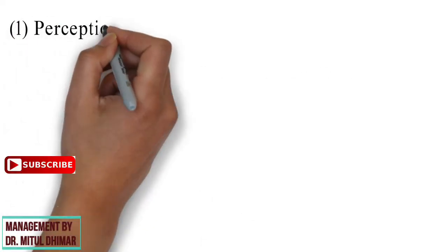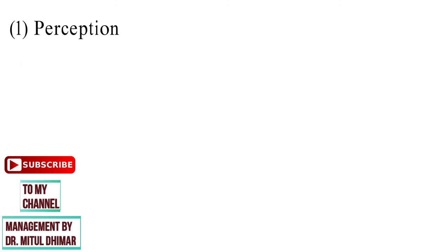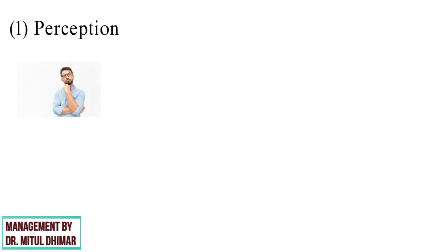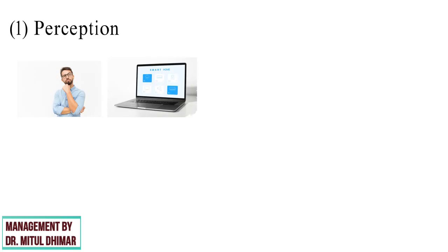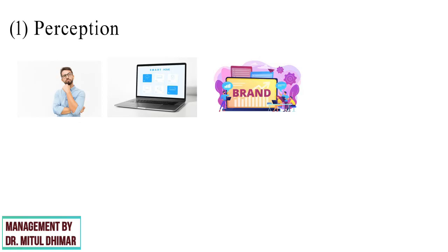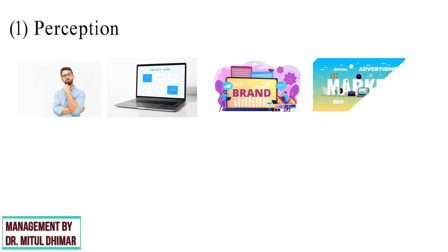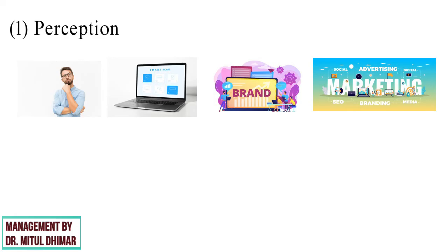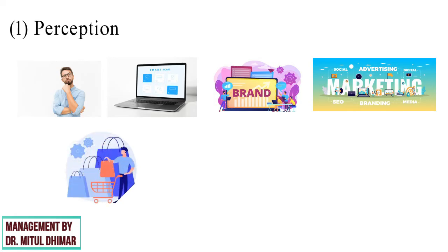Point number one, perception. What an individual thinks about a particular product or service is his or her perception towards the same. For someone, a Dell laptop might be the best laptop, while for others, it could be just one of the best brands available. In marketing, perception is more important than the reality, as it is perception that will affect consumers' actual behavior.